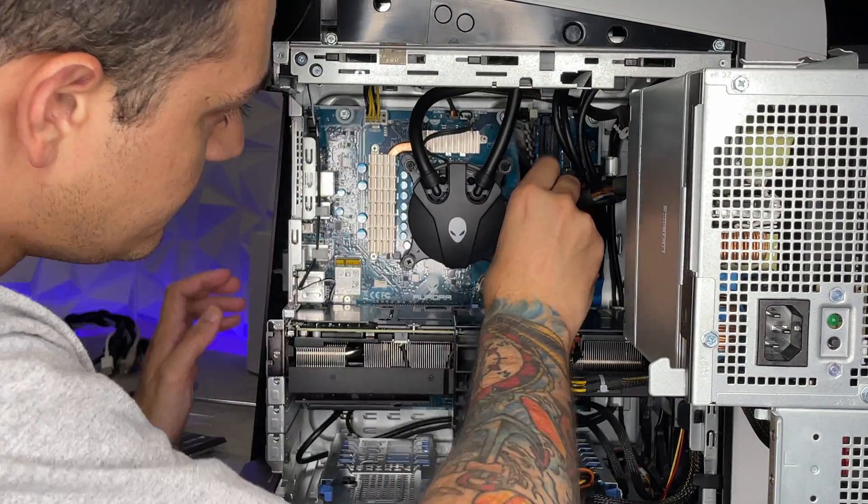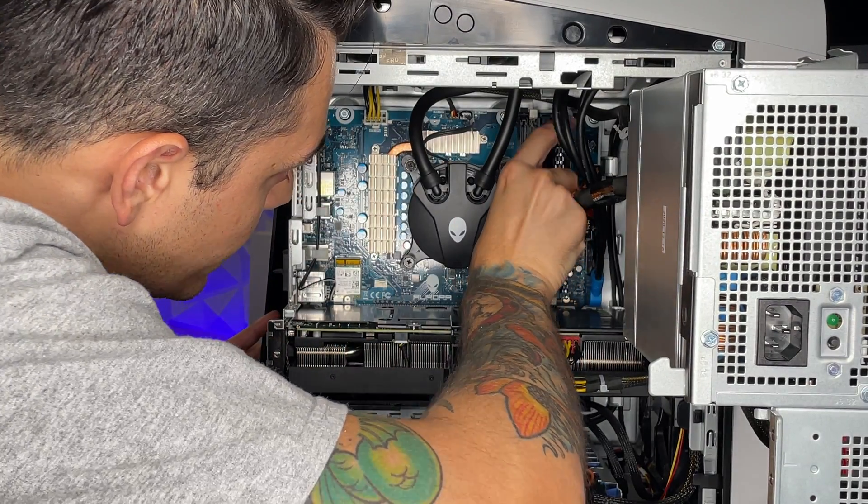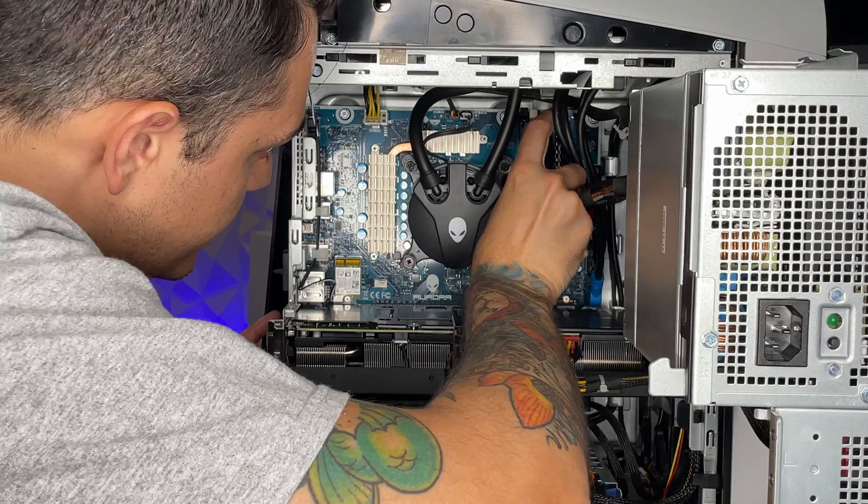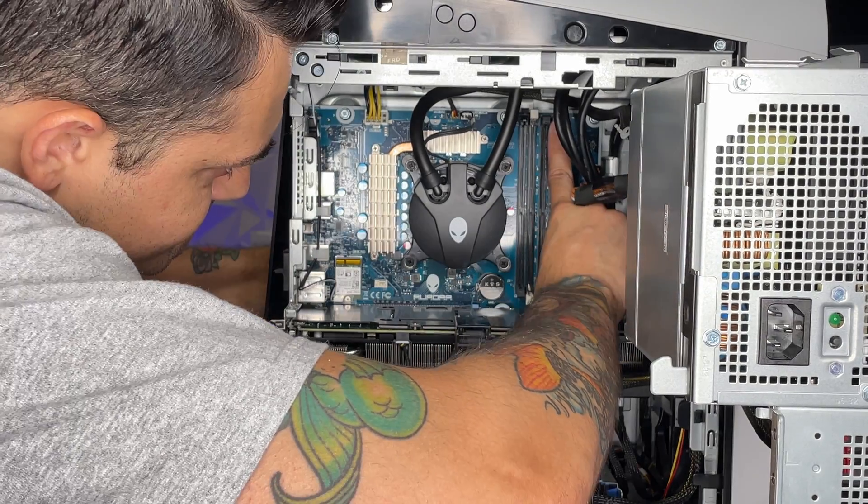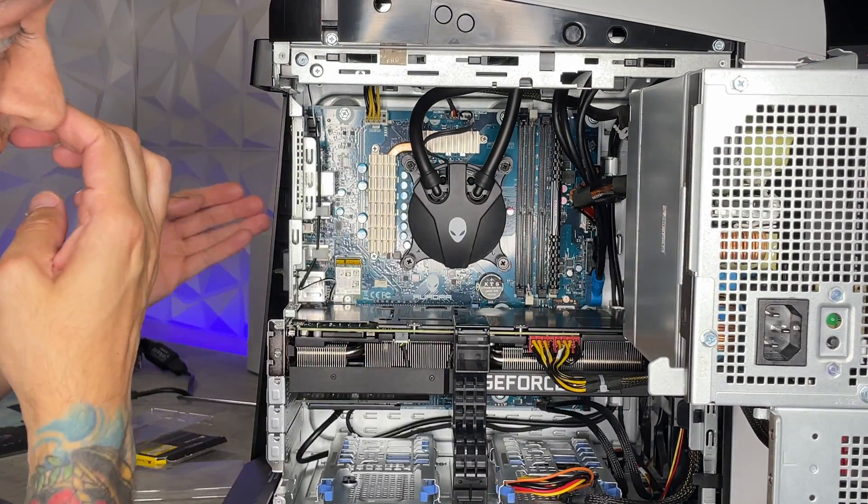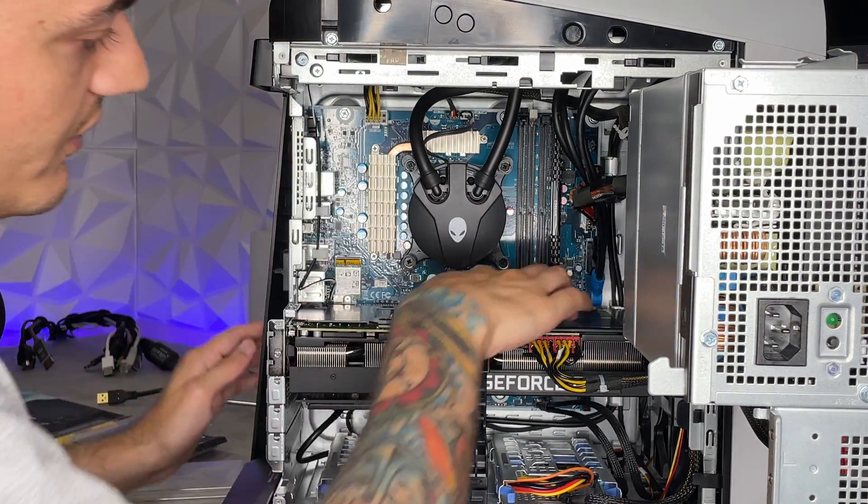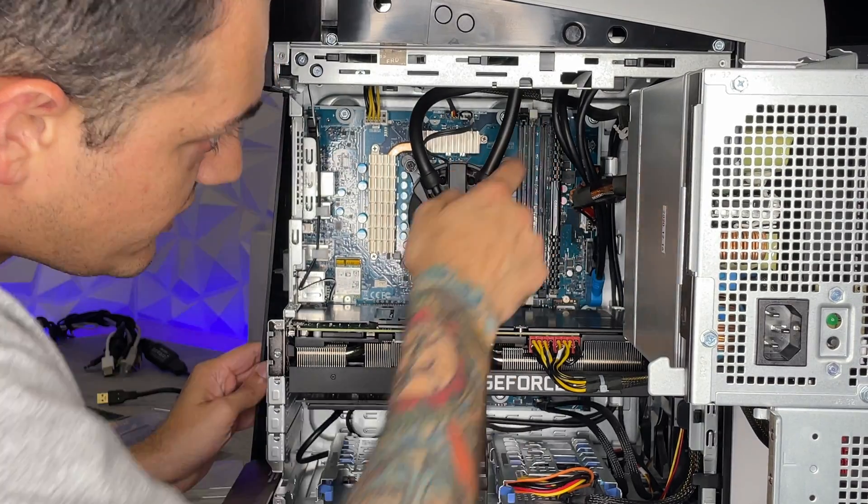That's the wrong way. There we go, now we're cooking with that grease. Give it a nice push on the top and bottom. And you will hear a nice satisfying click on the top and the bottom, letting you know it is locked into place.